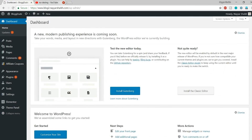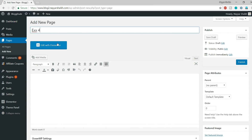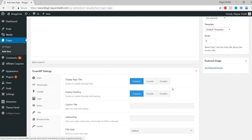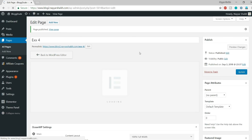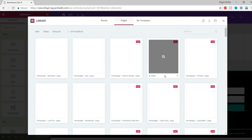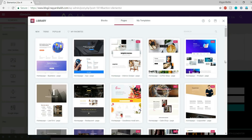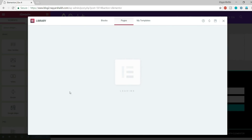Let me go back to the dashboard and start with the fourth design. Go to Pages, click Add New, type 'Example 4', make it 100% full width, disable the title, and click Publish. Click Edit with Elementor. For this design — the gallery hover effect — I'll add a pre-made template to save time. I'll select the 'Portfolio Fashion Photographer' template and click Insert.